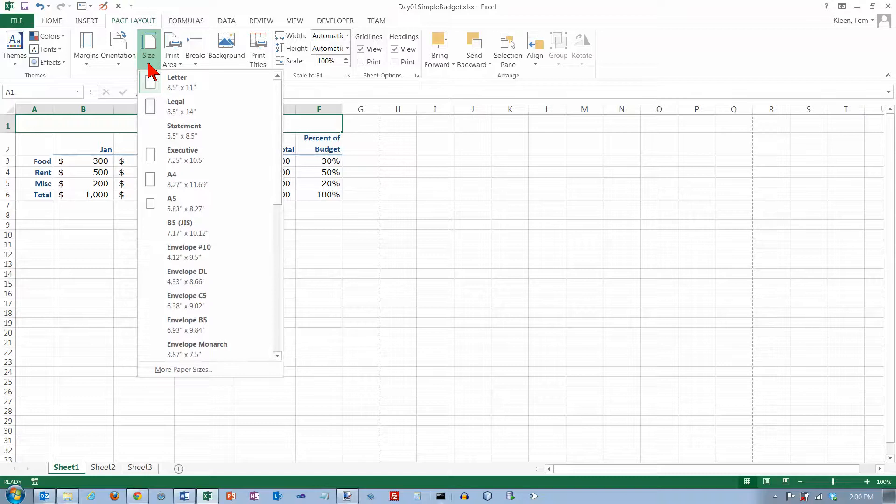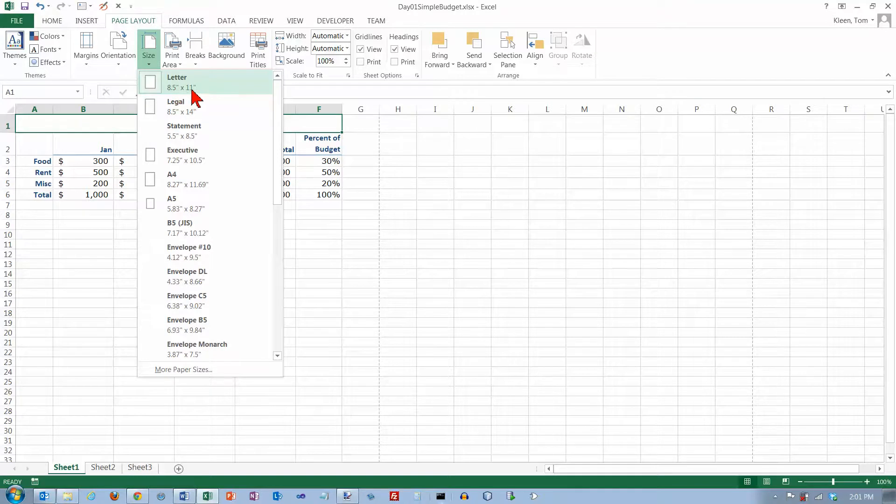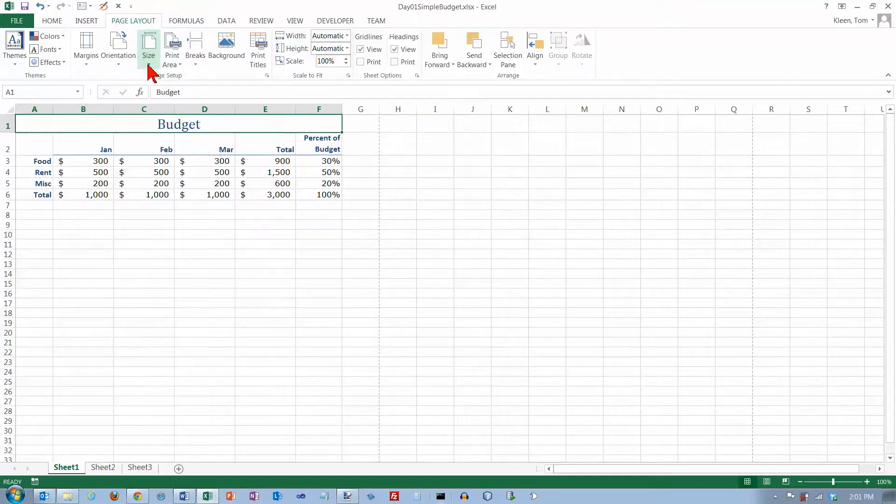Paper size is something that is not going to change very often if you're in the United States using a laser printer. Chances are you're going to be using eight and a half by eleven paper almost a hundred percent of the time.